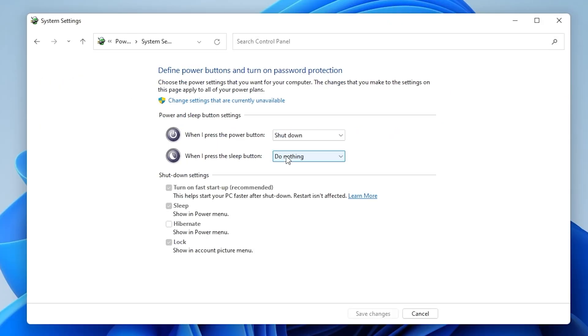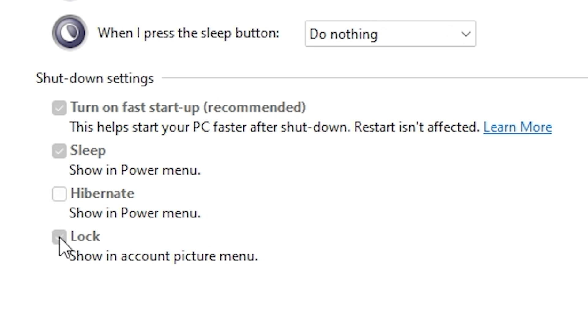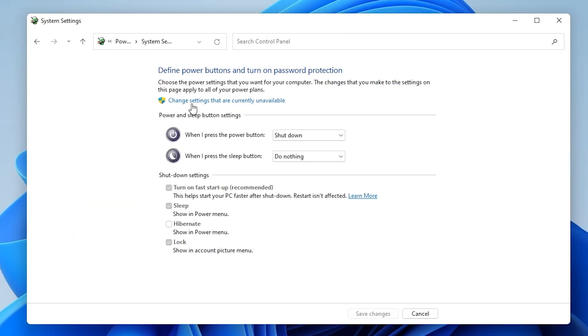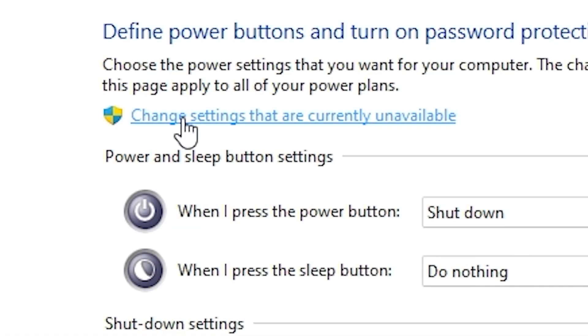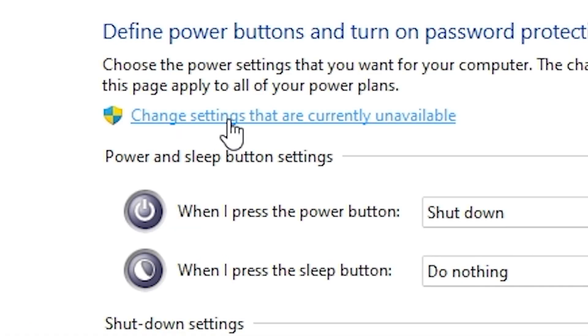So this is what your power buttons do on your PC. But as you can see, most of this stuff here is grayed out, so there isn't actually a great deal we can do. What you need to do is click on this one here, change settings that are currently unavailable. And there we go. Now we've got access to these bits here. This is the one we want to get rid of.